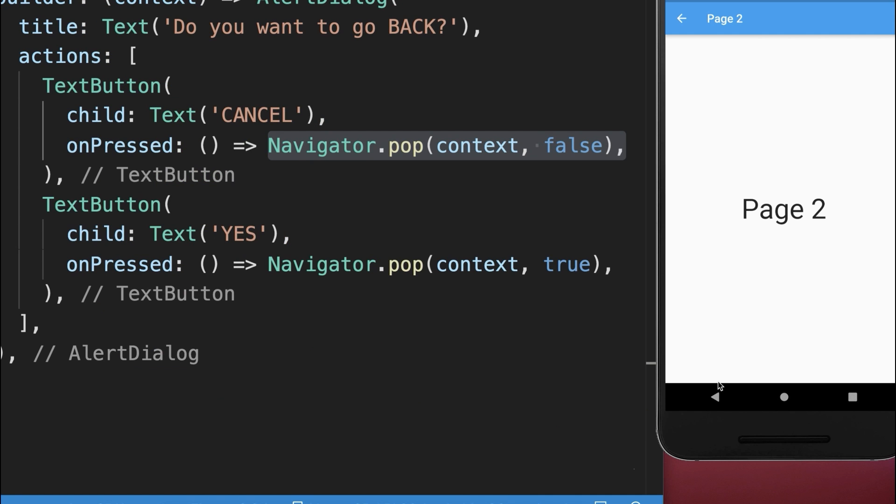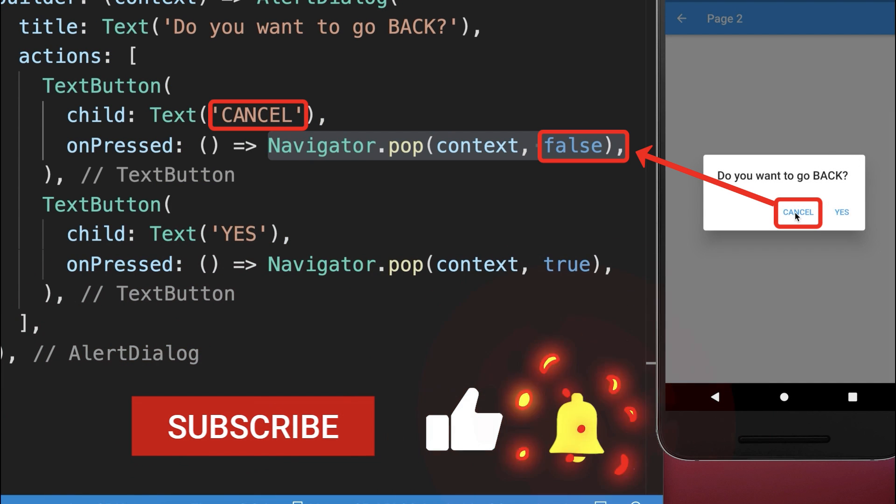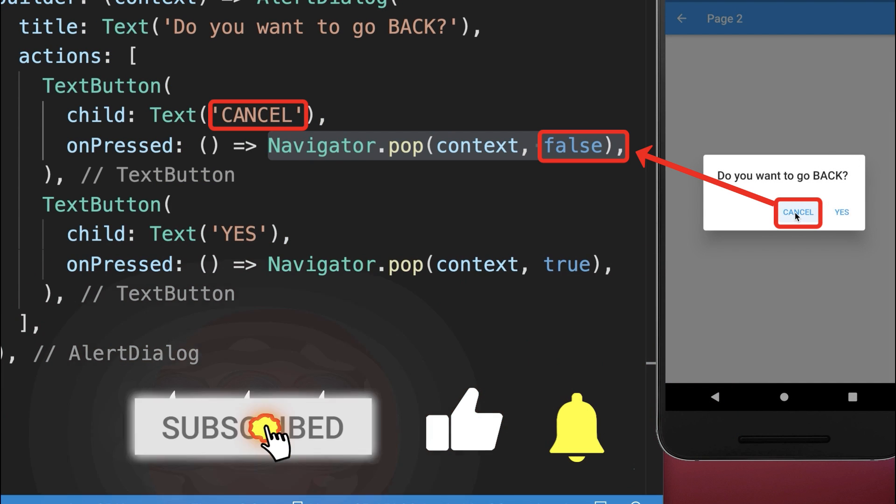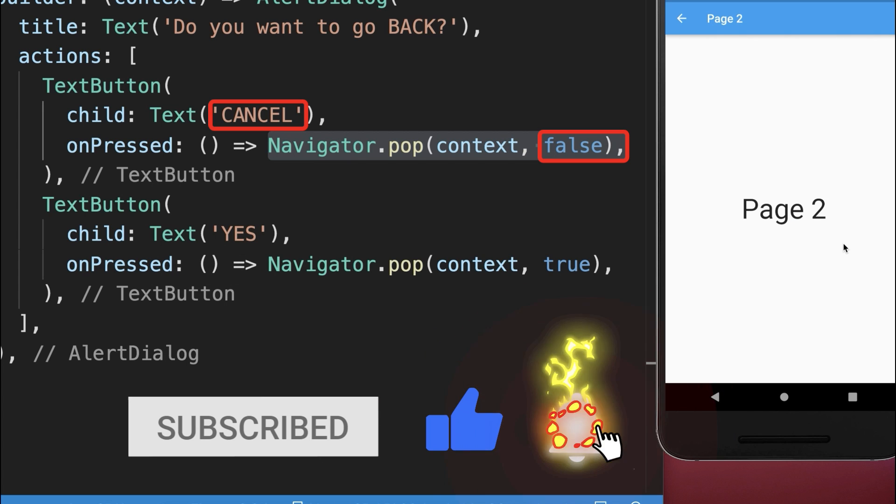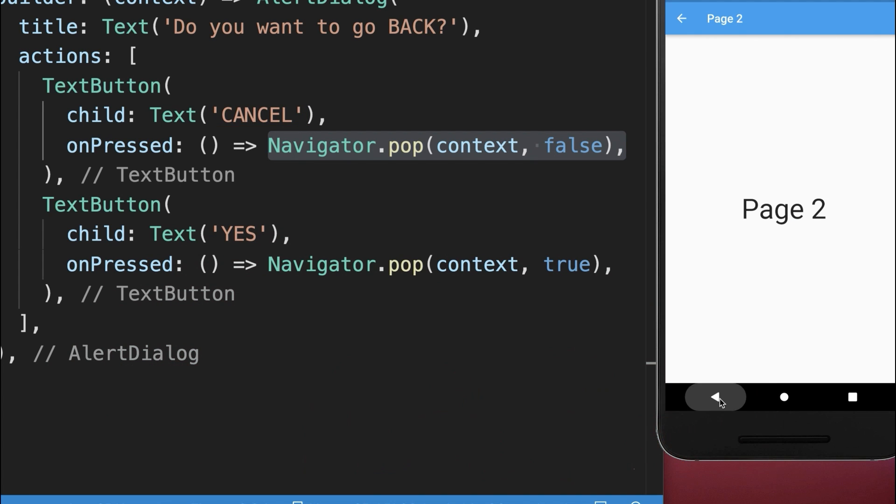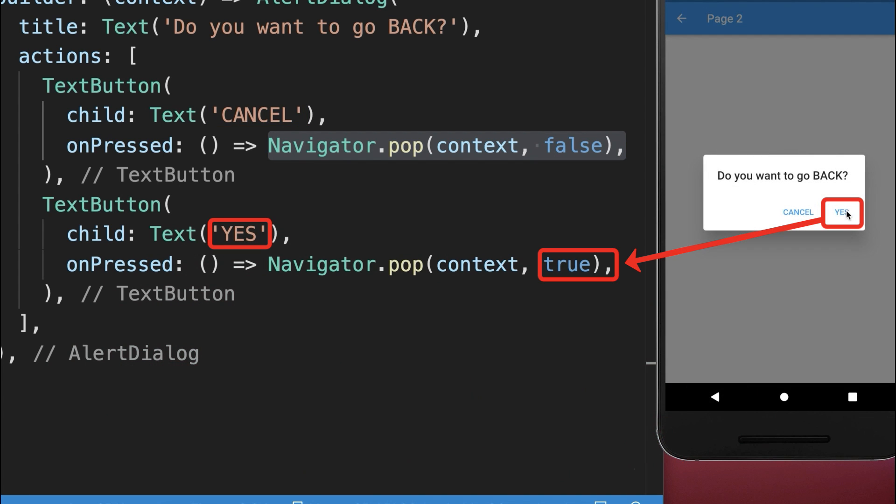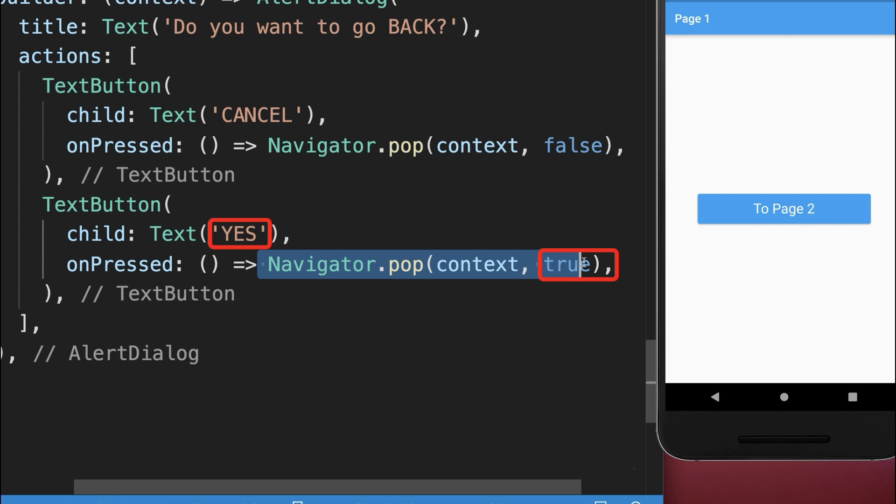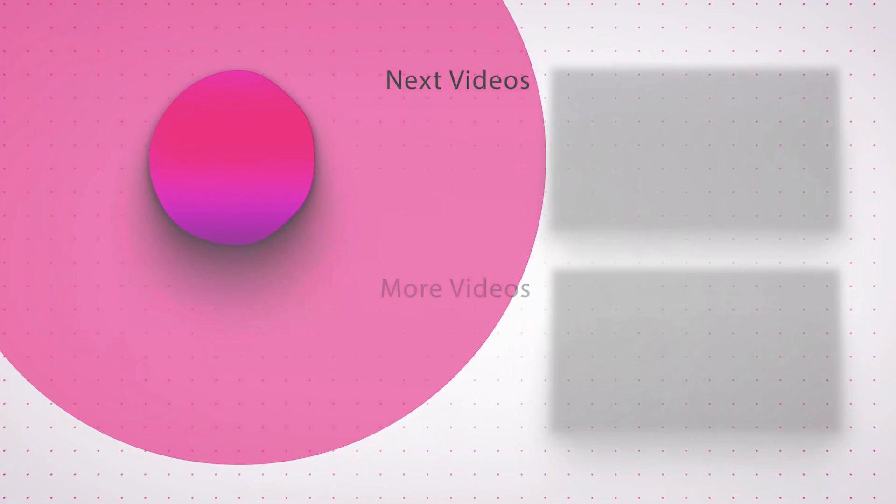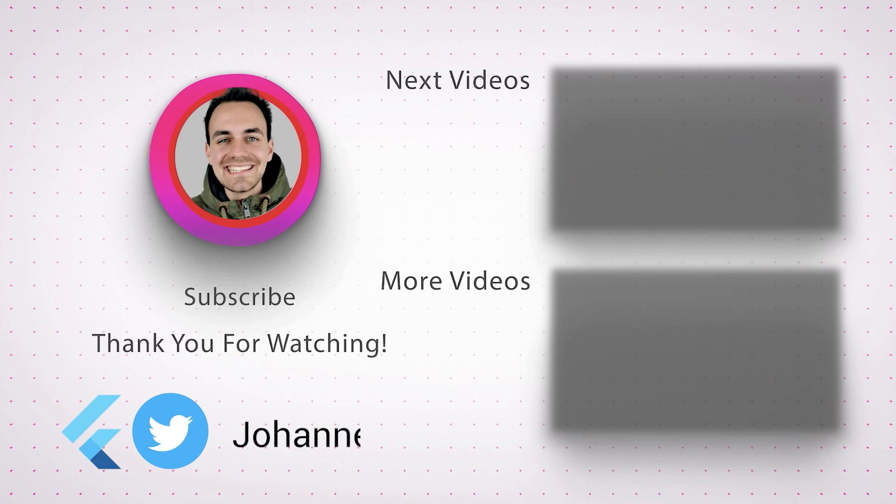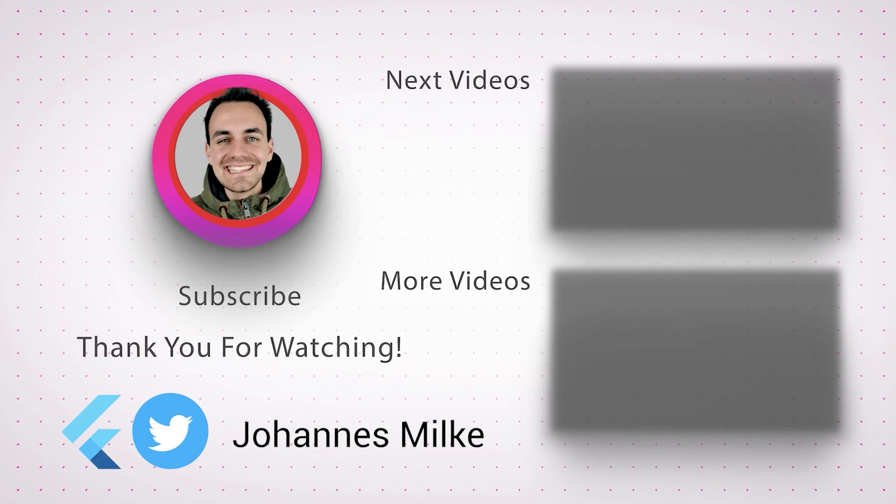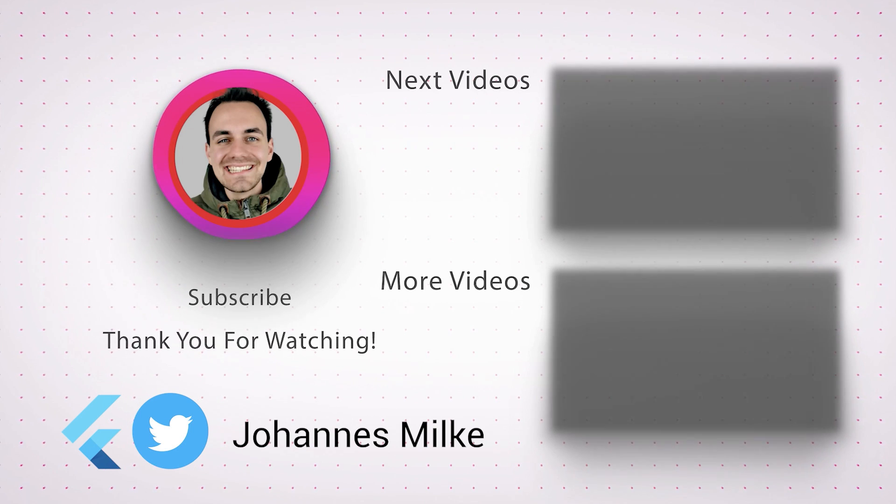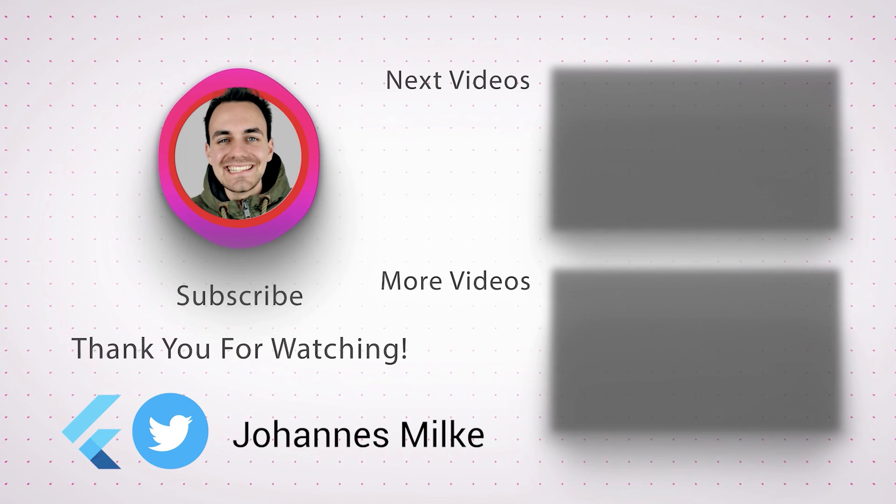With this, if we click on the back button, a dialog will pop up. We can click on the cancel button, then it returns false and stays on the same page. If we click on the yes button, then it goes back to the previous screen because we return true instead.